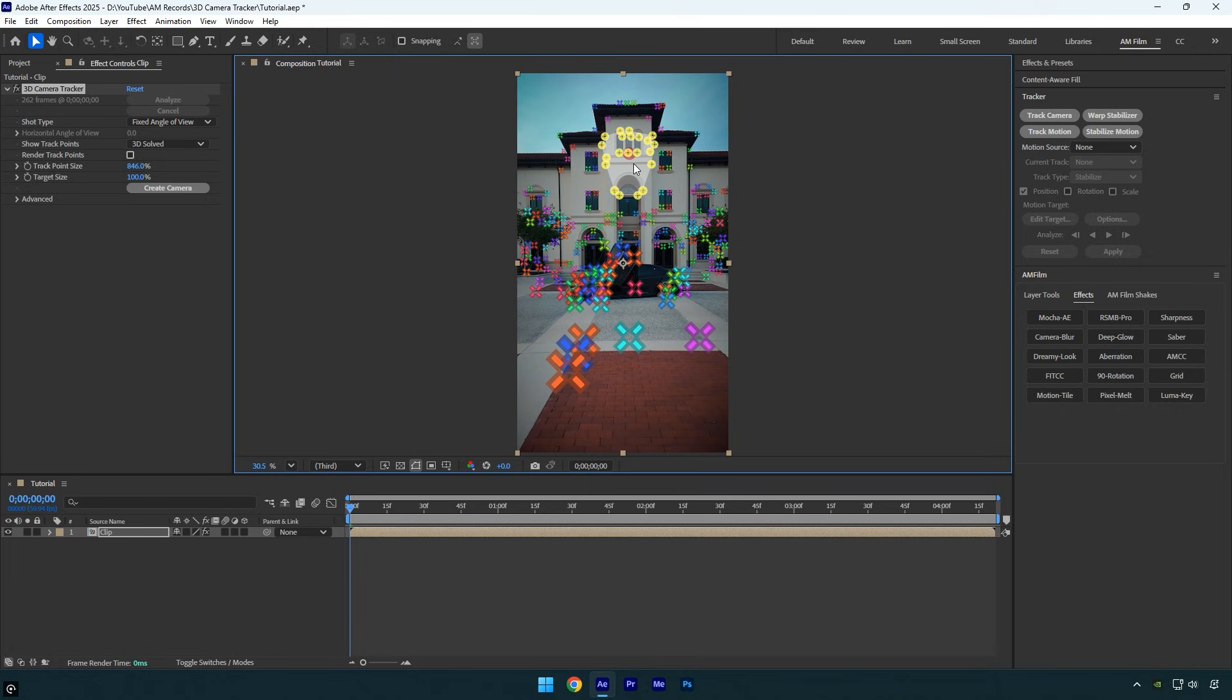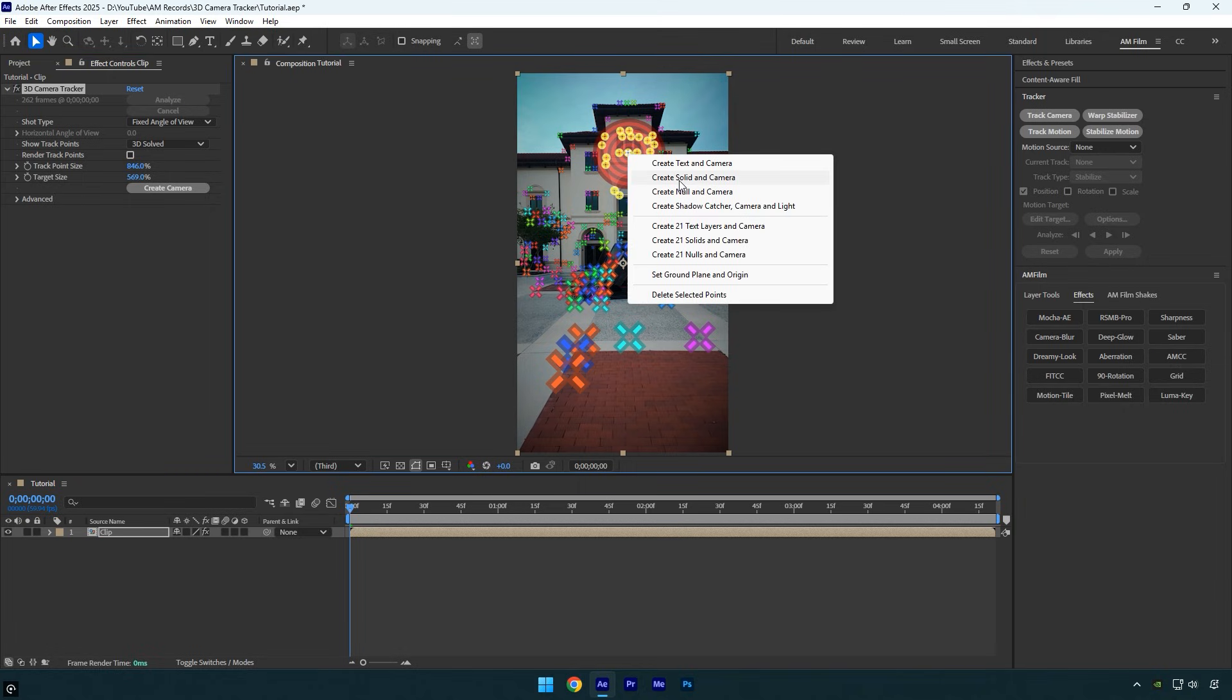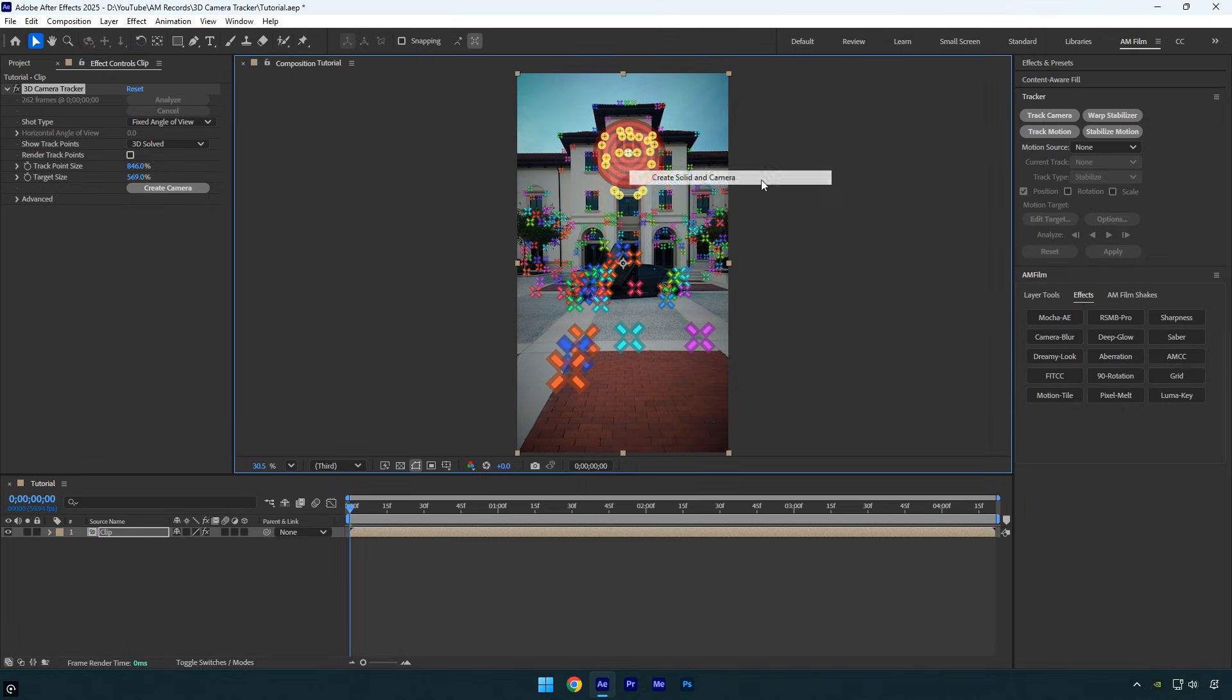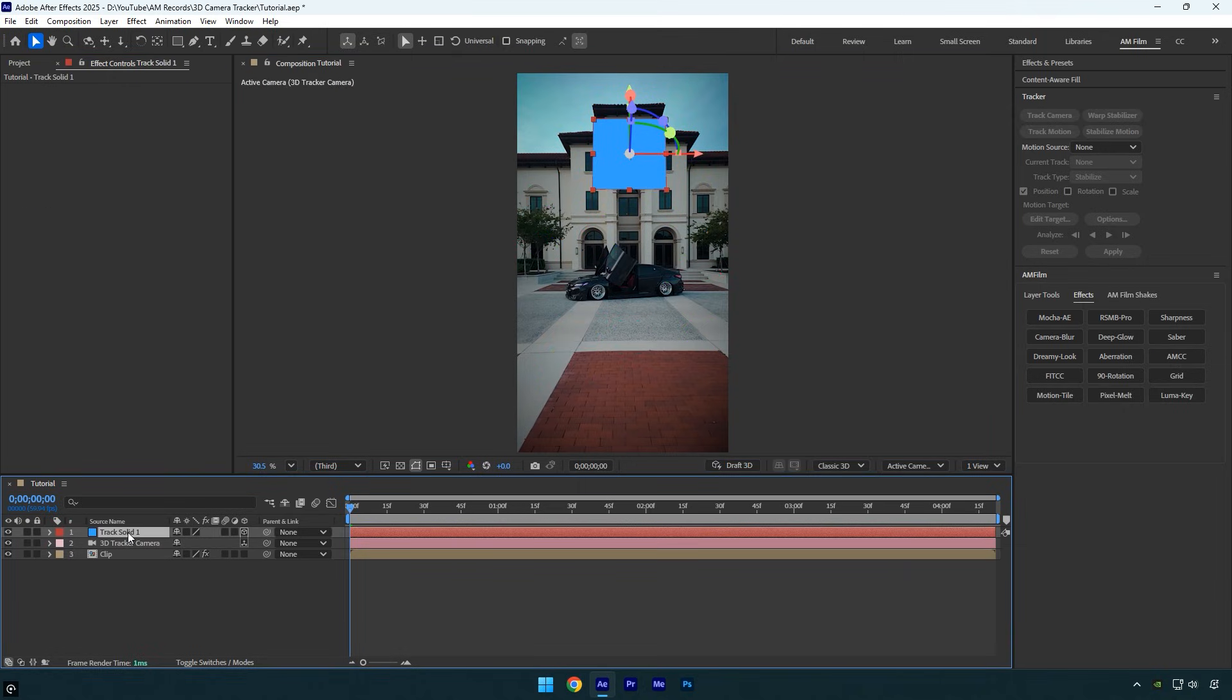The target size is also small, which isn't a problem, but I prefer to make it a bit larger because when I create a new solid and camera, the solid will match the current target size. Let's quickly increase the target size a bit. Now I'll right-click on the selected points and choose Create Solid and Camera.